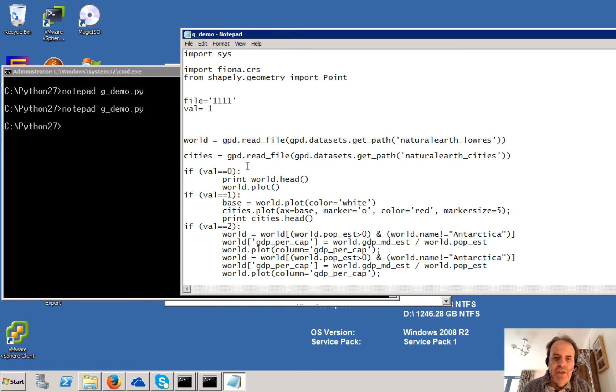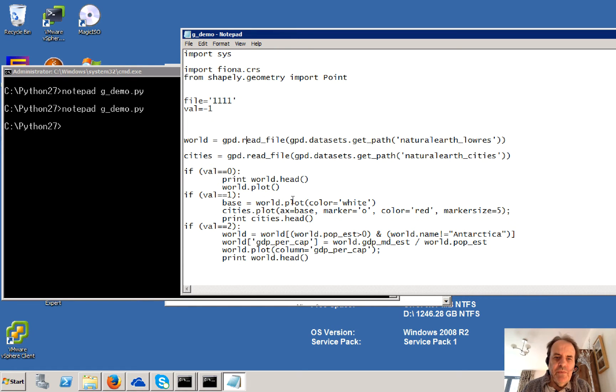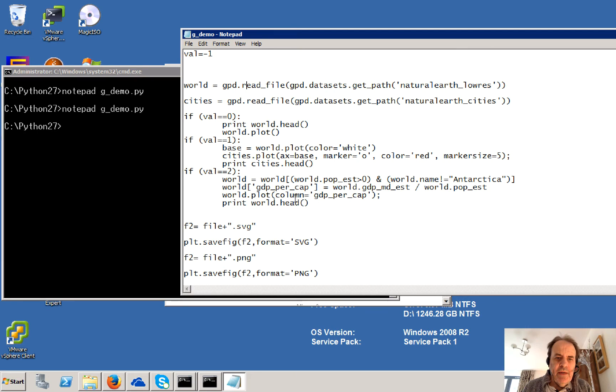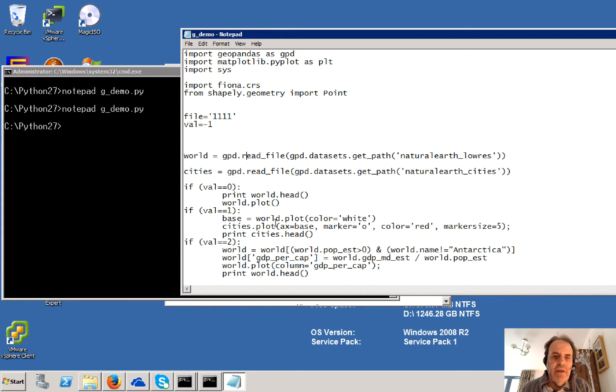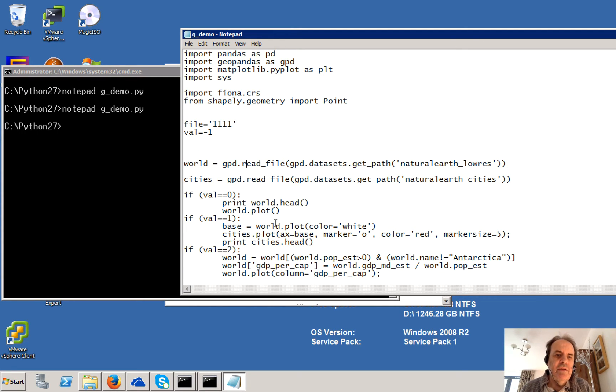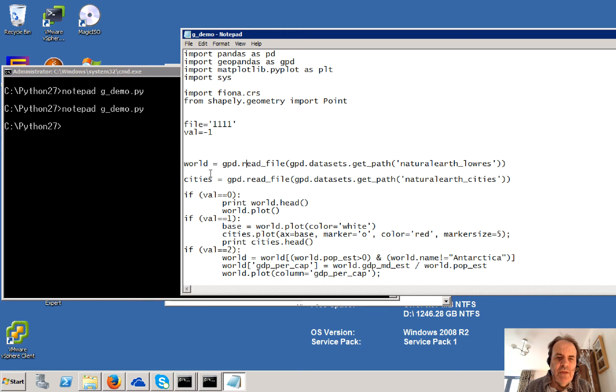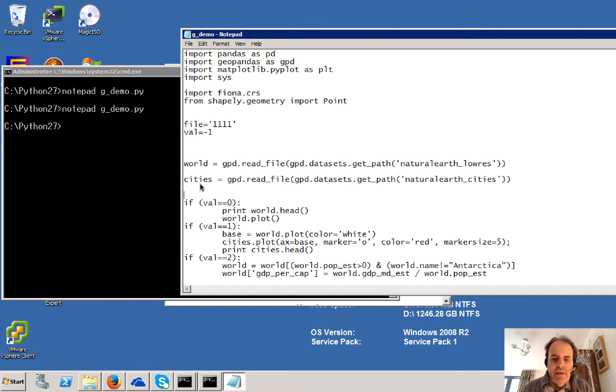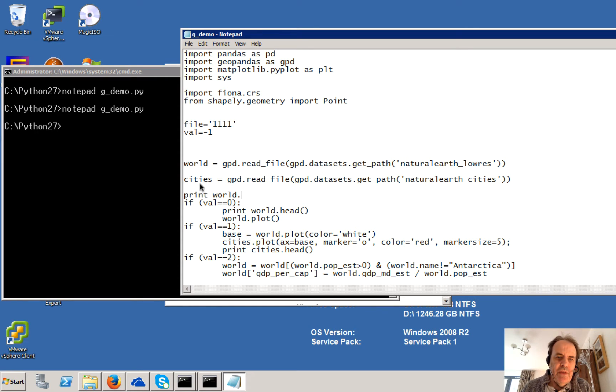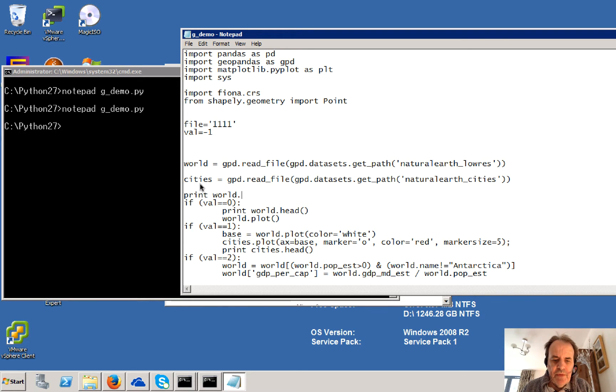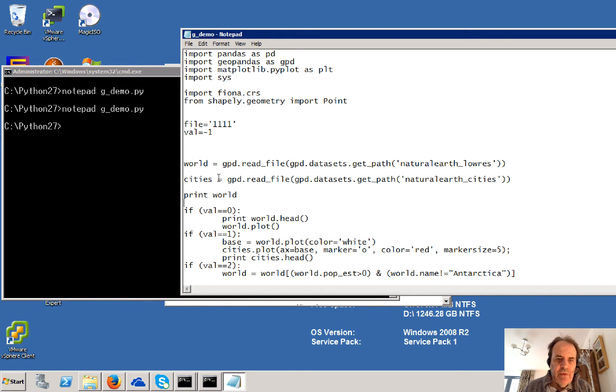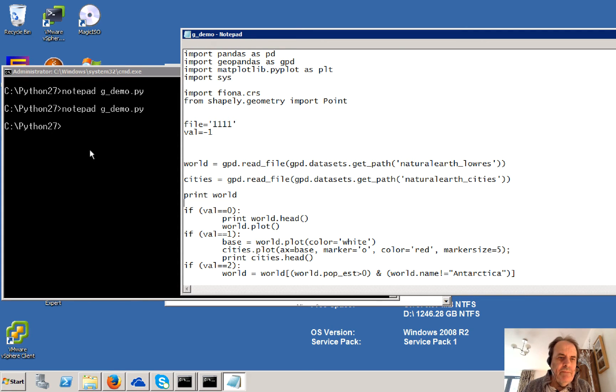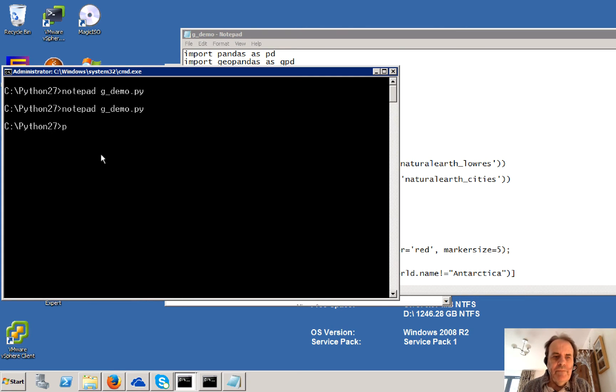Initially what we'll do is we'll print out, we'll plot the world map and also we'll add on the cities onto it. So let's just have a look at our data first. We can print out our world and I'll just run that.